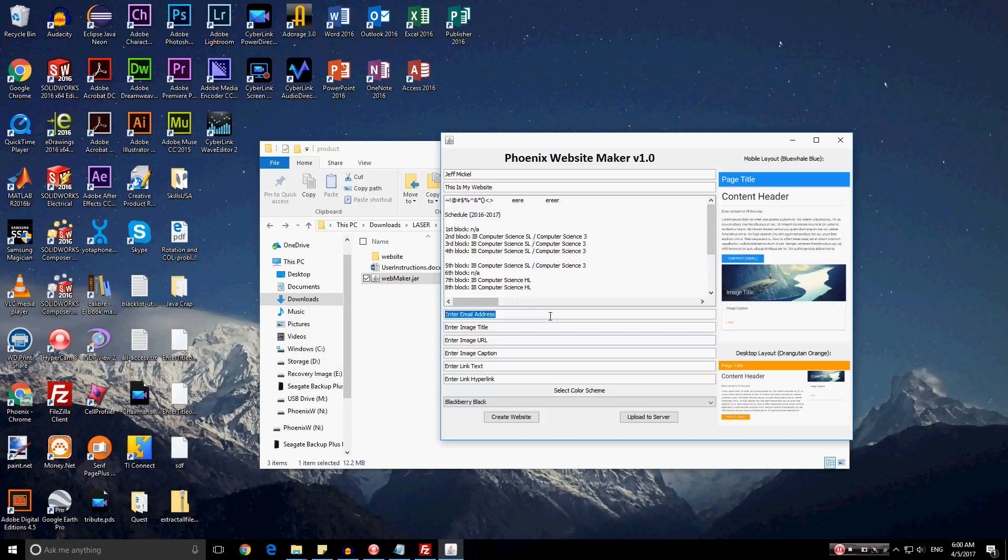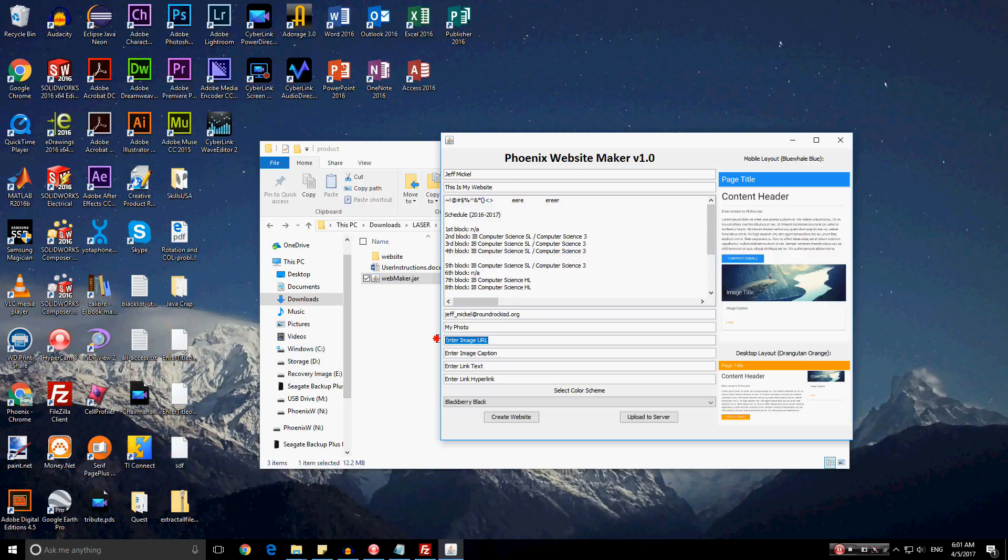Now, the email address would just be the email address of the client. So I'll put down jacknicole at ronbrockisd.org. And the image title, as we see here, is just a title for the image. Perhaps the client would want a photograph of themselves on their website. So I'll put my photo.